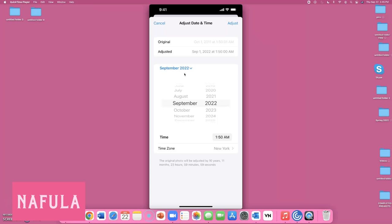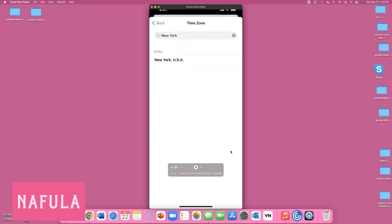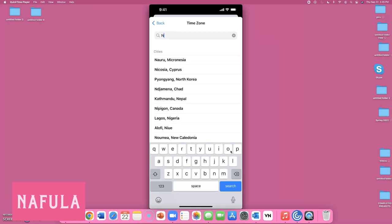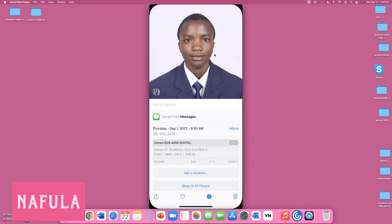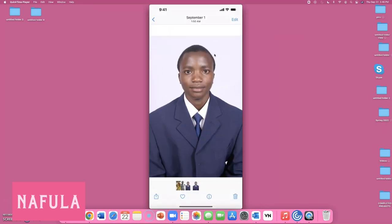September 1st, 2022 is less than six months before you place your application, which meets the requirement. Then change the location — click the arrow and set the timezone to Nairobi since the photo was taken in Africa. Our date is now September 1st, 2022 with timezone Nairobi. Once you're happy with the date, click Adjust. When you come back to the picture it now shows the new date: September 1st, 2022.